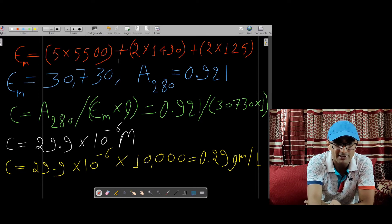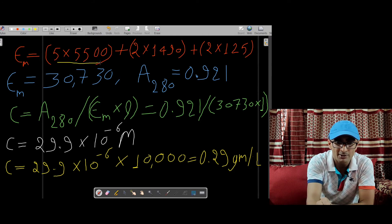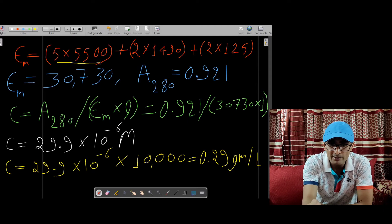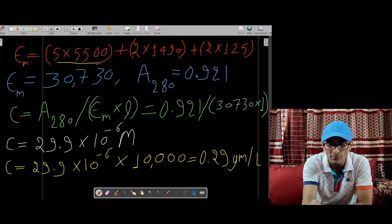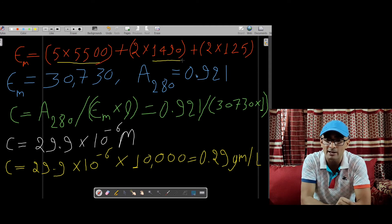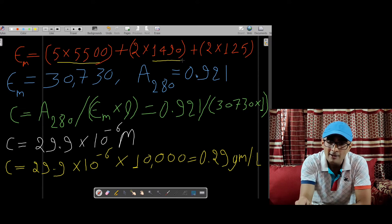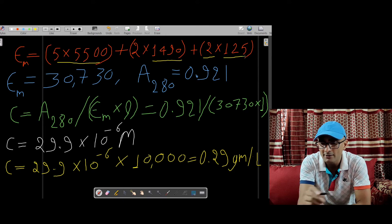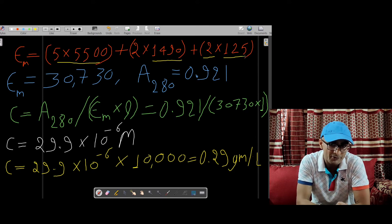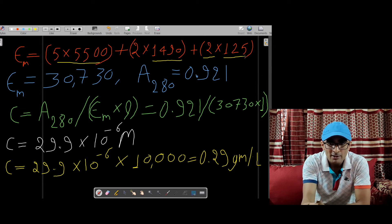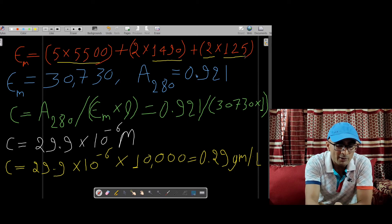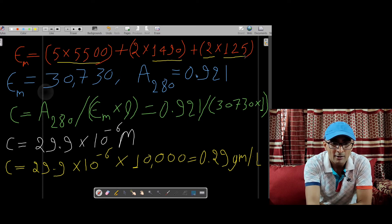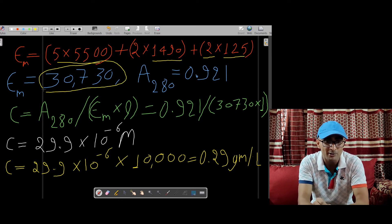There are 5 tryptophan amino acids, so 5 multiplied by 5,500, plus 2 tyrosines, so 2 multiplied by 1,490 — where 1,490 is the molar absorption coefficient of tyrosine — plus 2 cysteines, so 2 multiplied by 125, where 125 is the molar extinction coefficient of cysteine. Calculating this, the molar absorption coefficient of the protein comes out as 30,730. This is the molar absorption coefficient of the protein.